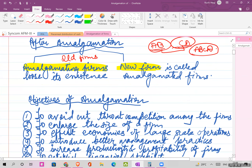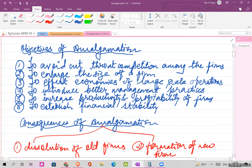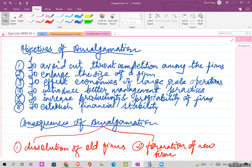Now what are the objectives of amalgamation? First, amalgamation avoids cut-throat competition among the firms - if two big firms merge together, competition is eliminated. Second, to enlarge the size of the firm - if you want to expand your business, you amalgamate with other firms.